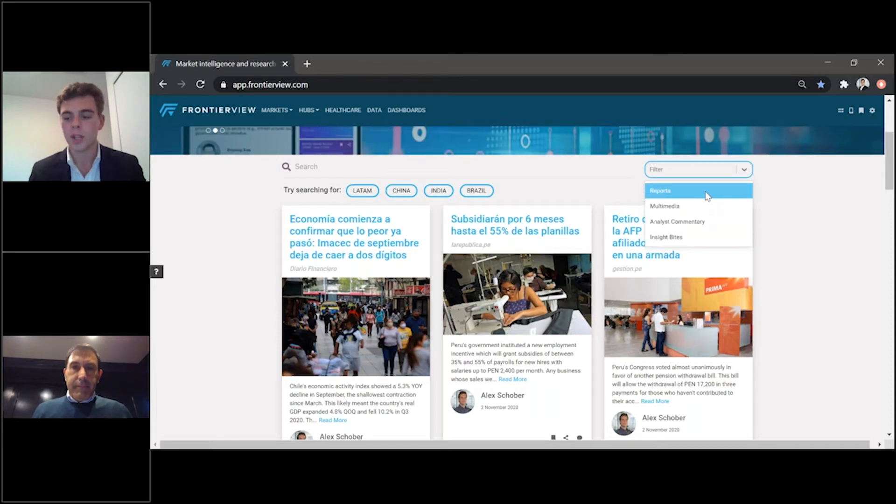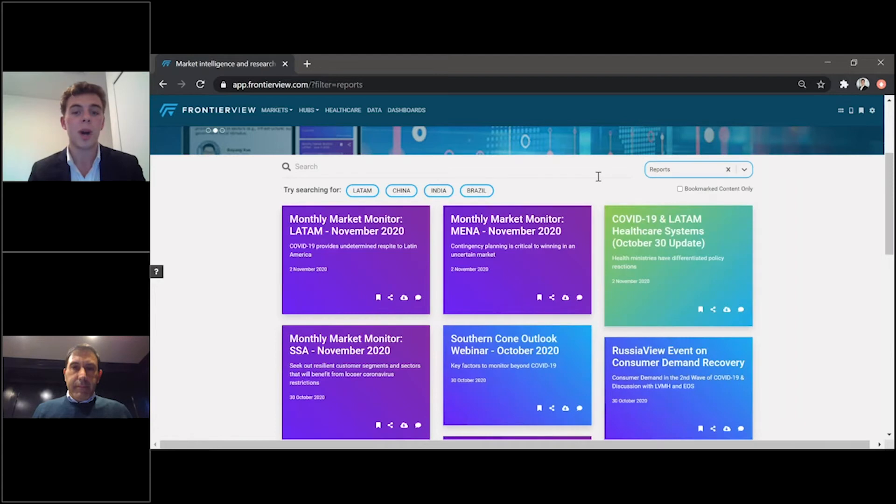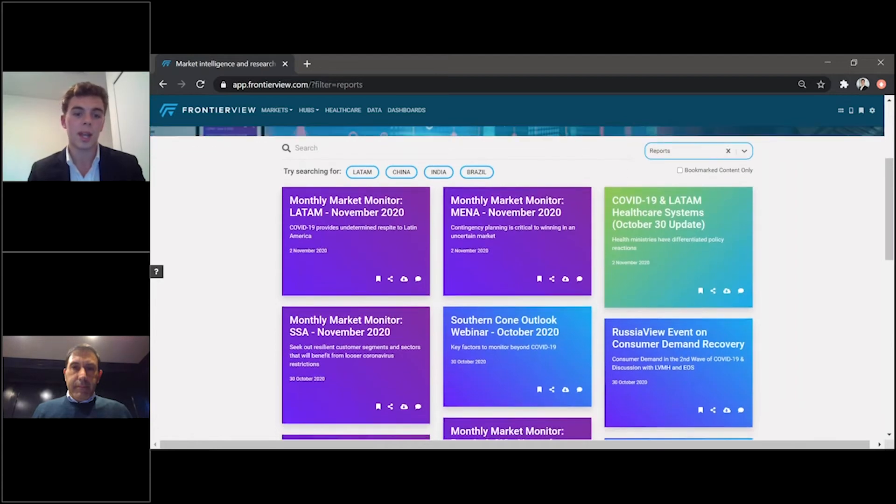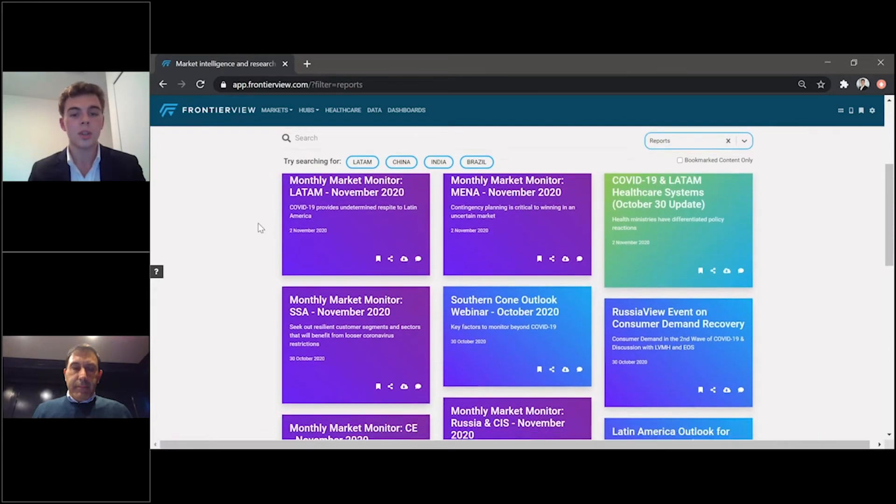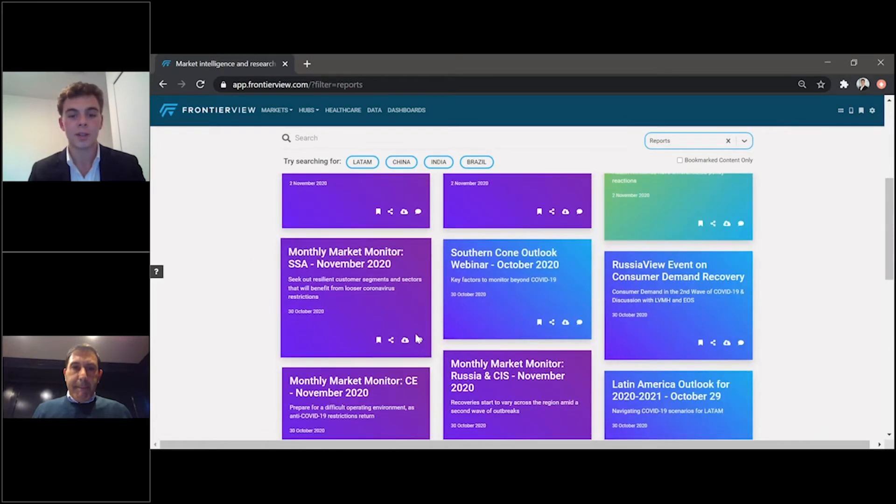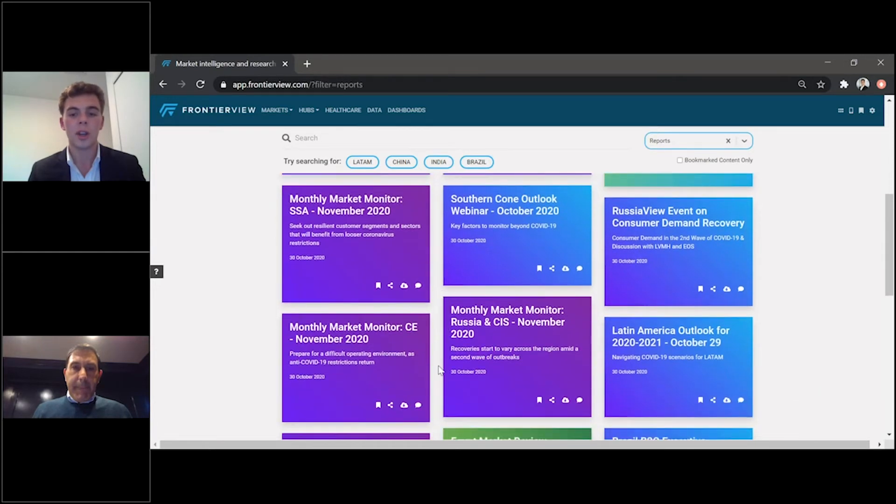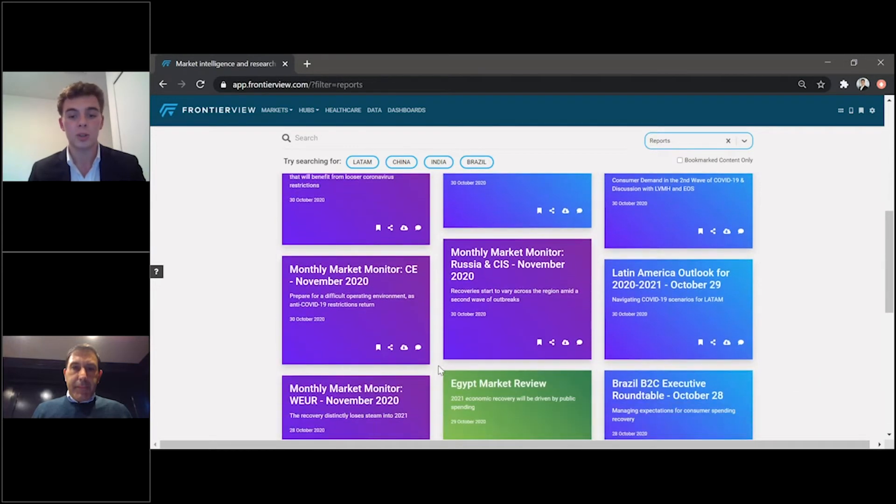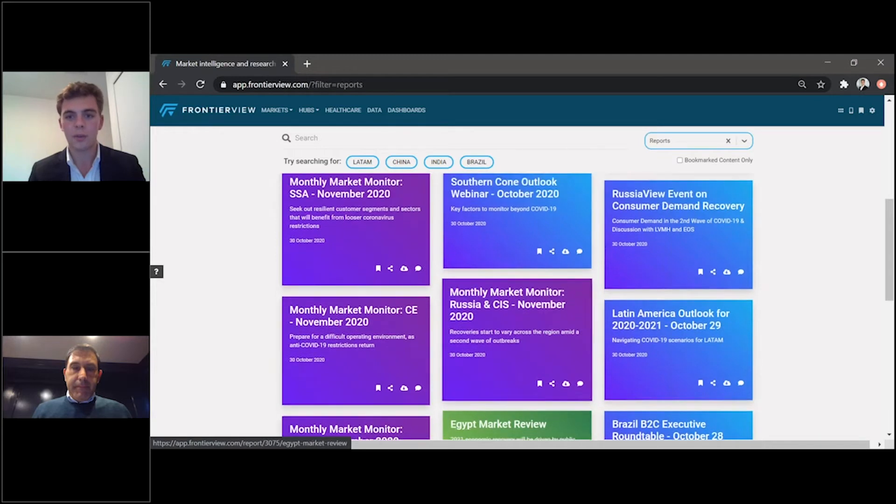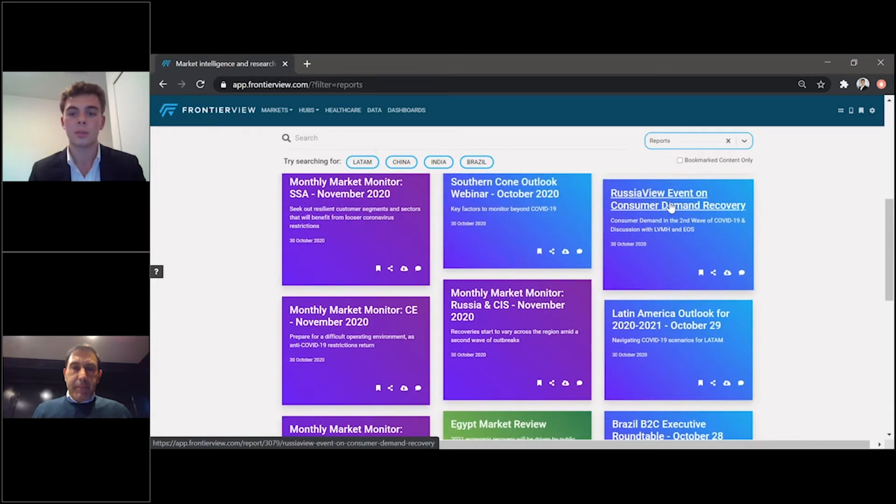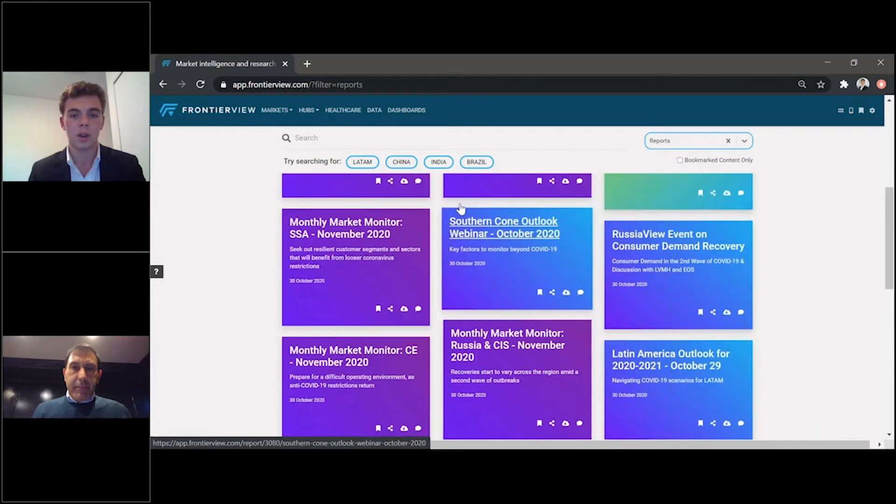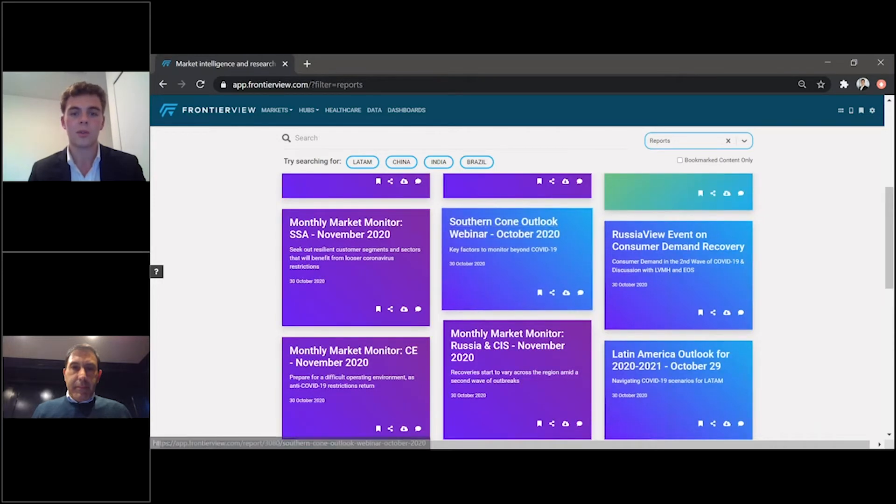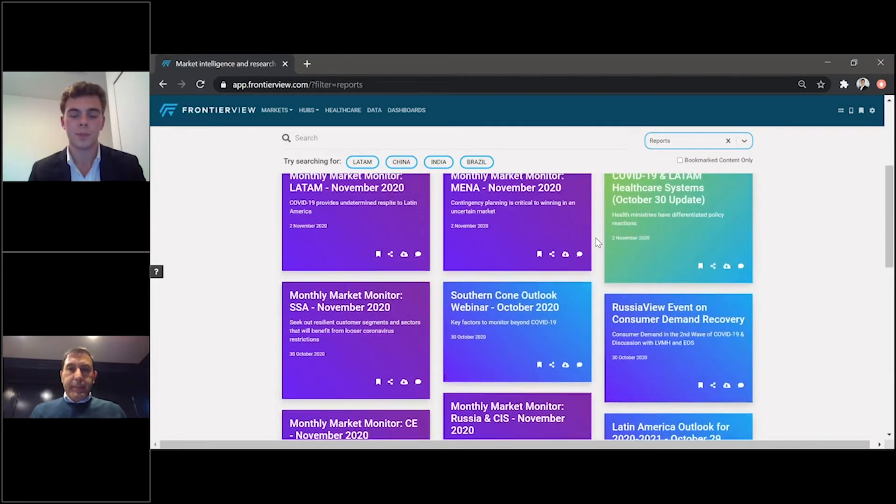So if you're only interested in reports, for instance, you can filter by report. And here you'll be able to see regional, country specific, and sub regional reports on your most important markets, such as Egypt here, for instance, Russia, Russia event on consumer demand recovery, and our Southern Cone outlook for 2020, and what we expect for the future.